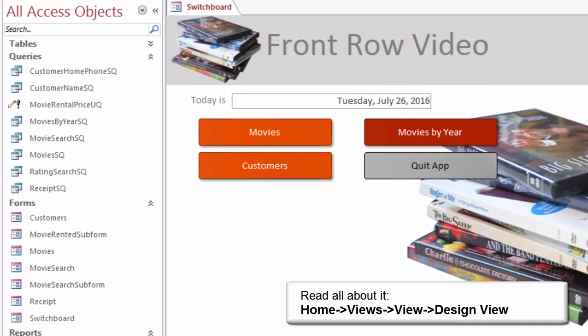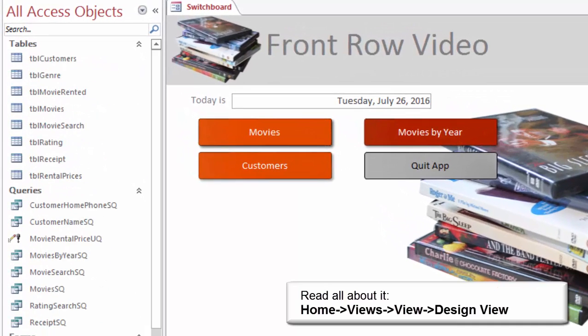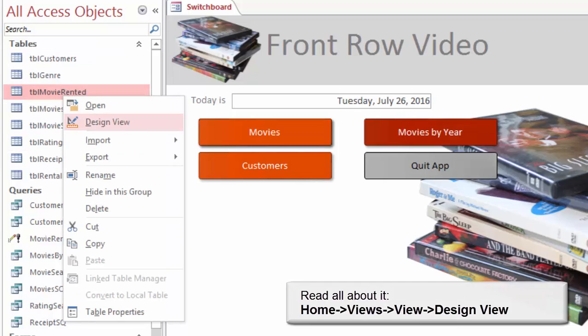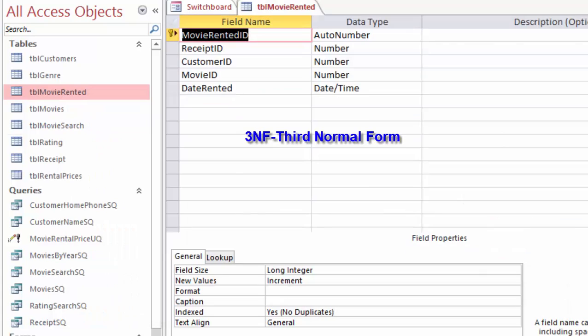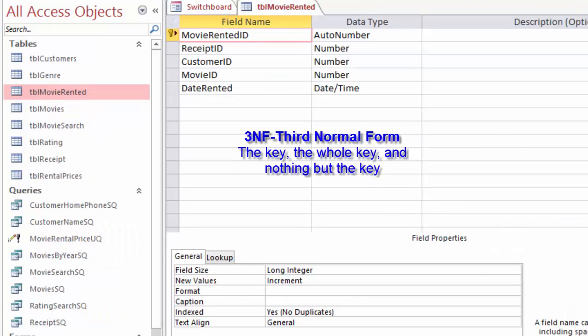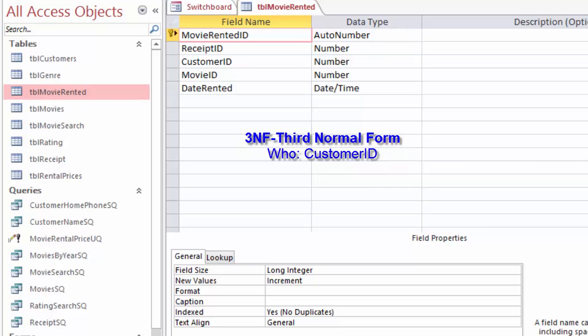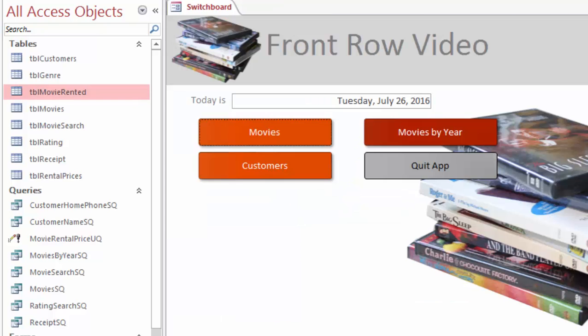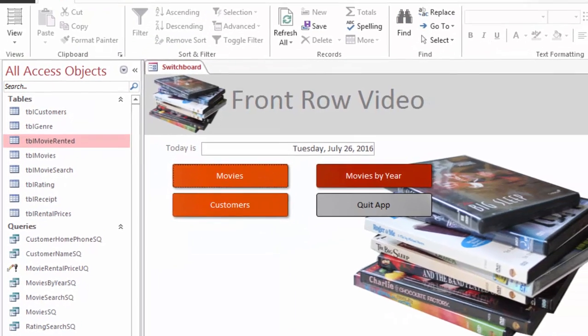A database starts with the tables. Open Table Movie Rented in Design View and what do you see? This table is in third normal form. The key, the key, and nothing but the key. There is a key for Customer ID, Receipt ID, Movie ID. The date rented is important as well. It is part of our business model to use the date rented to calculate the price. Close the table.